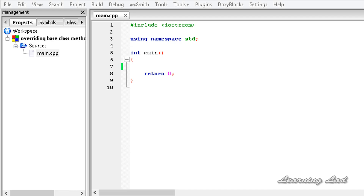In the base class we are going to have a method, and also in the derived class we are going to have a method with the same signature — the same return type, the same name, and the same number of parameters. At that time, the method in the base class will be overridden by the method in the derived class.